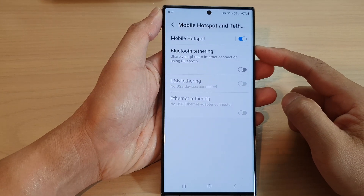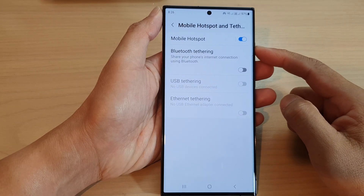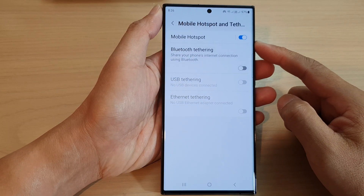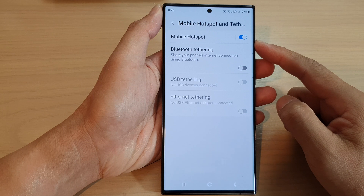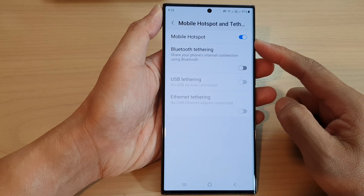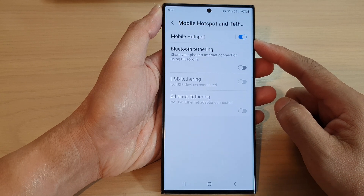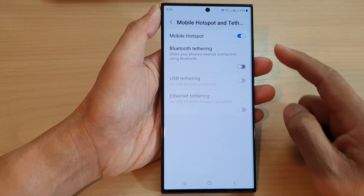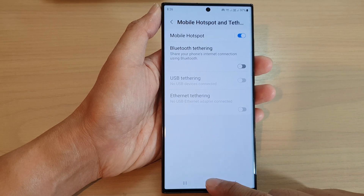In this video we're going to take a look at how you can enable or disable mobile hotspot on a Samsung Galaxy S23 series.